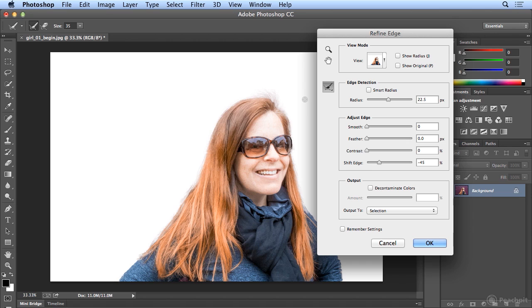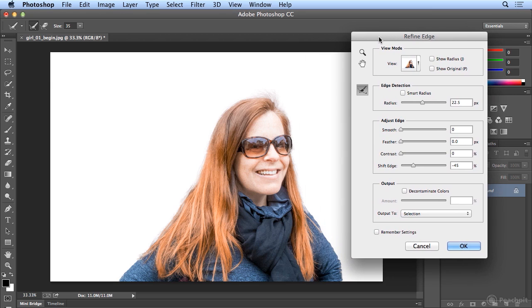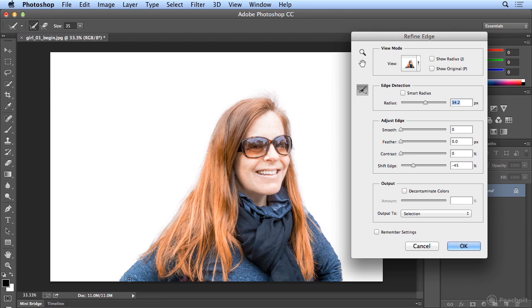Making it look as if this image was shot on a white background. Now if I scoot the window over more, I'll notice I'm getting some transparency in her shirt that I may not want. So, checking the box Smart Radius attempts to keep a little bit more of a solid edge.